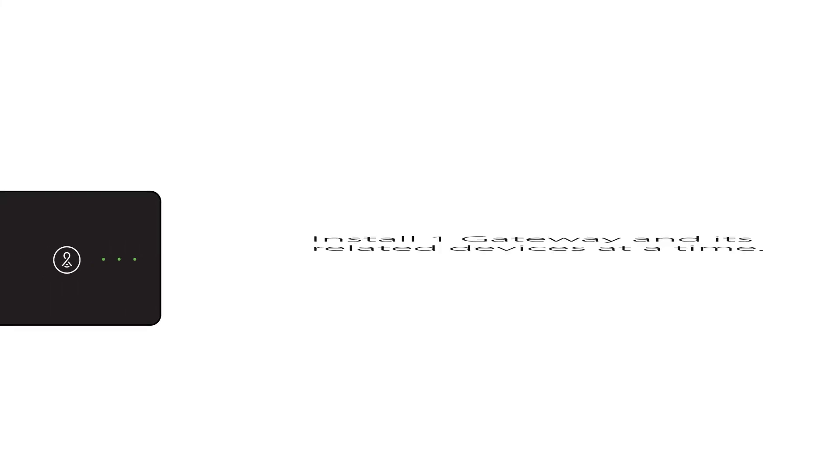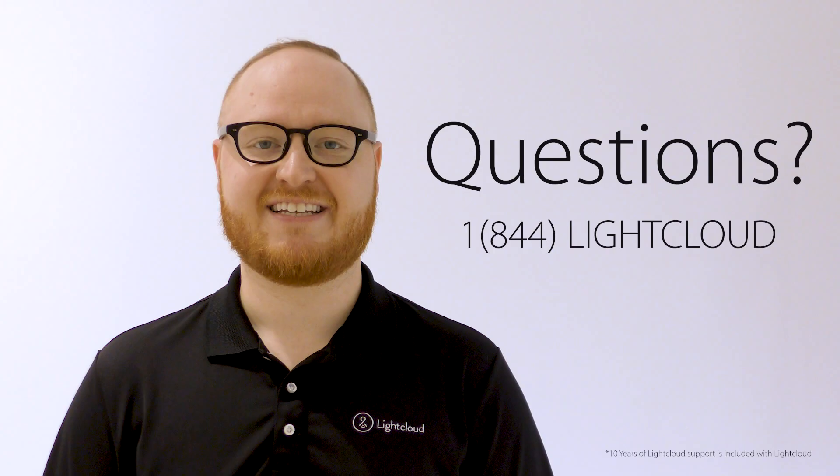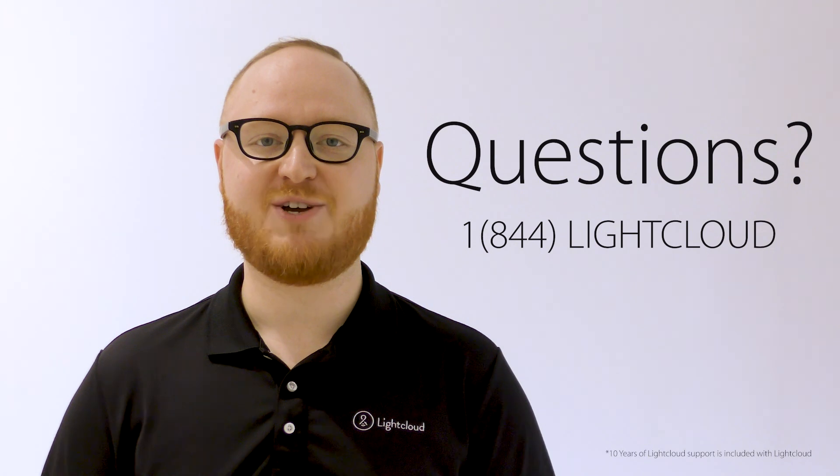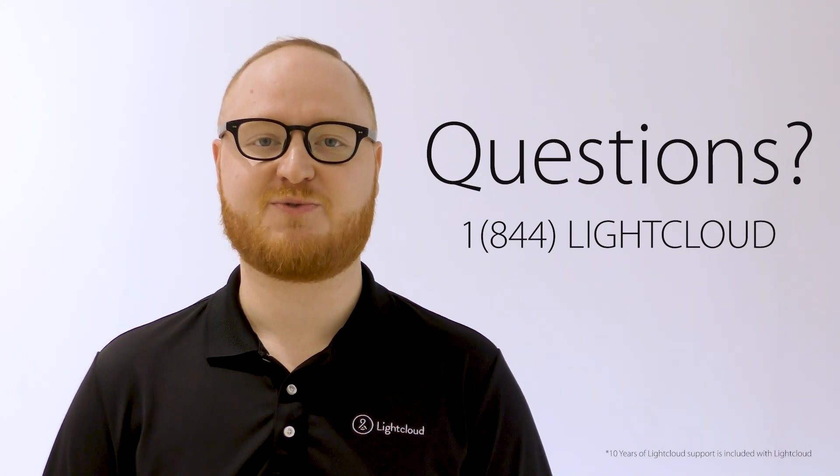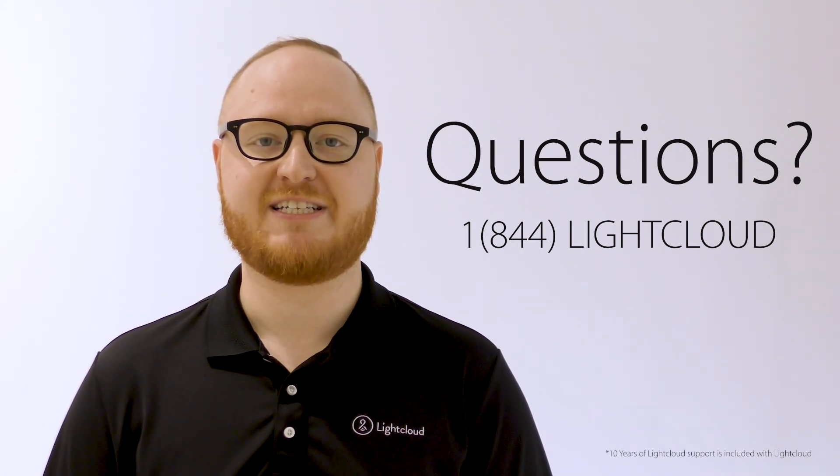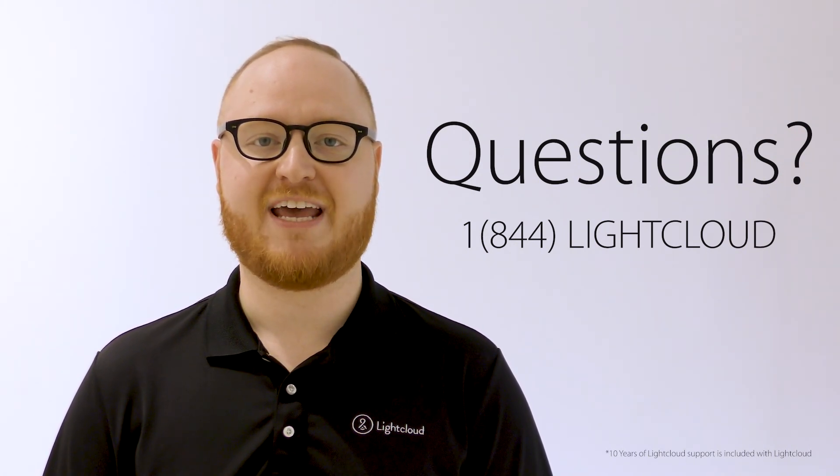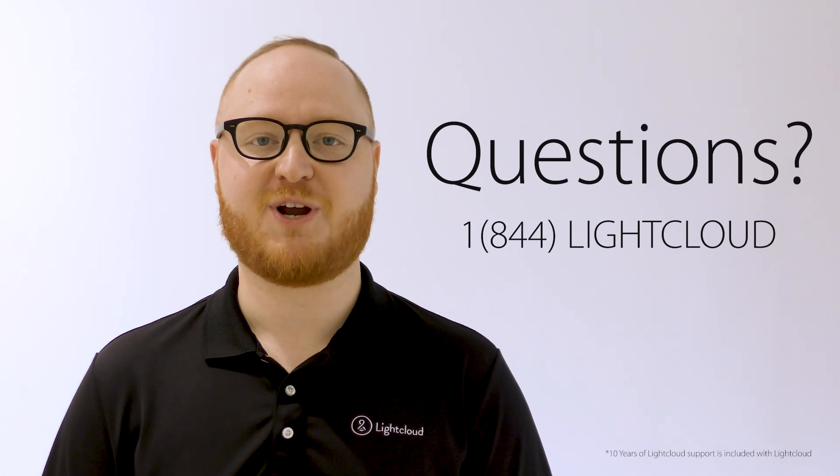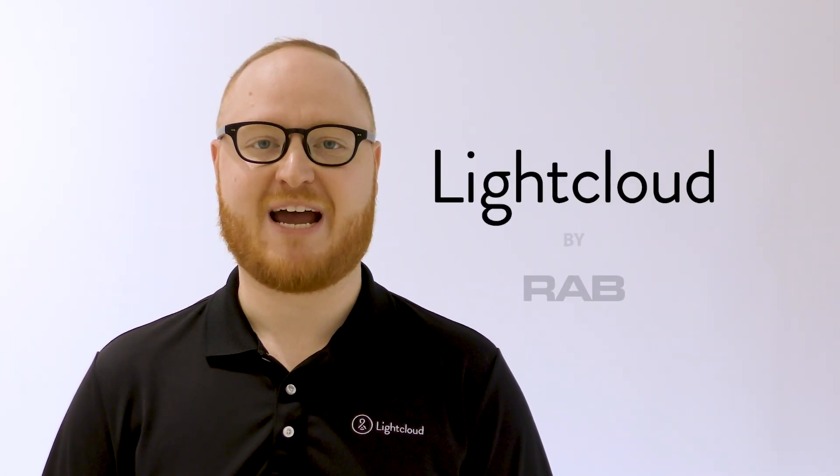If your site has more than one gateway, install one gateway and its related devices before proceeding to the next gateway. If you have any questions, feel free to call us for free unlimited technical support at 1-844-LIGHT-CLOUD. LightCloud, by Rab Lighting.